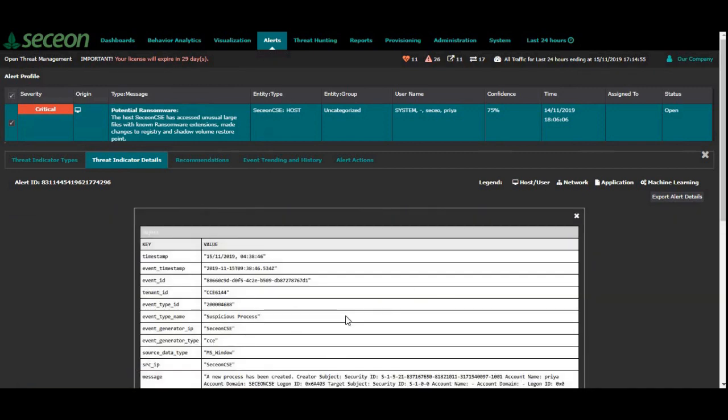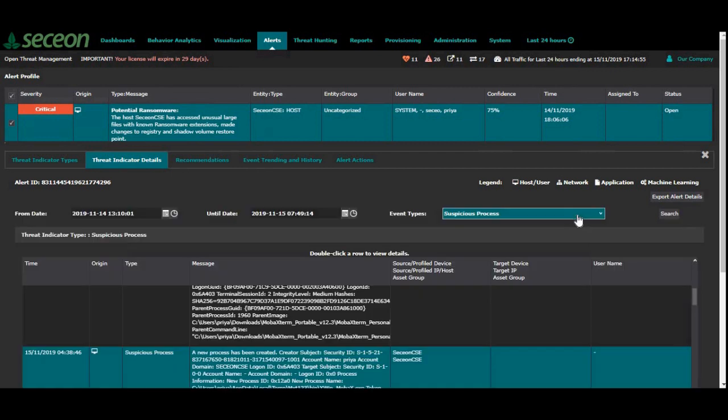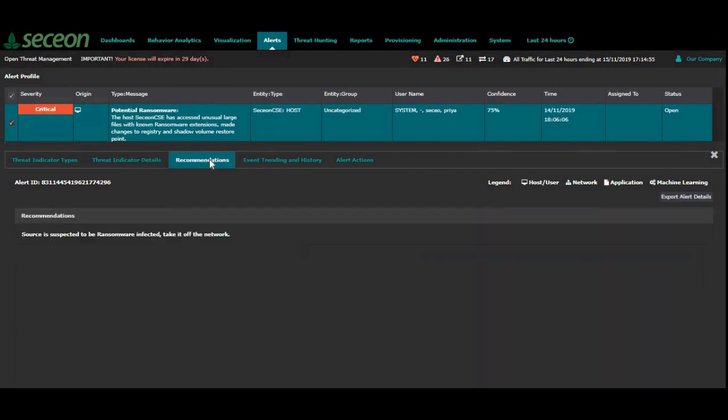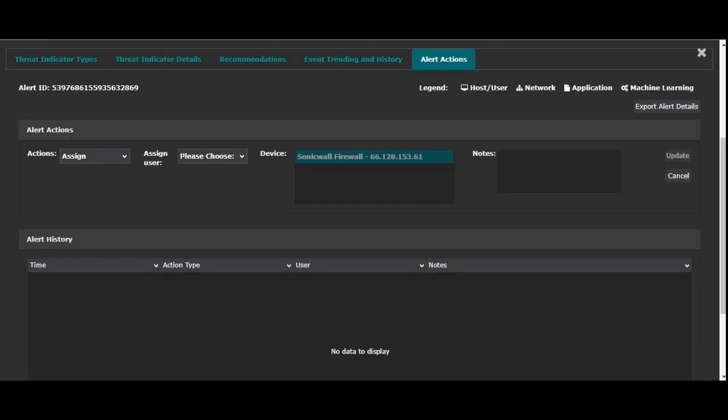As you can see, this all is coming from Sekion CSE host. I can also see the recommendations, what the system is telling. And here it is. It says I should remove this machine from the network.